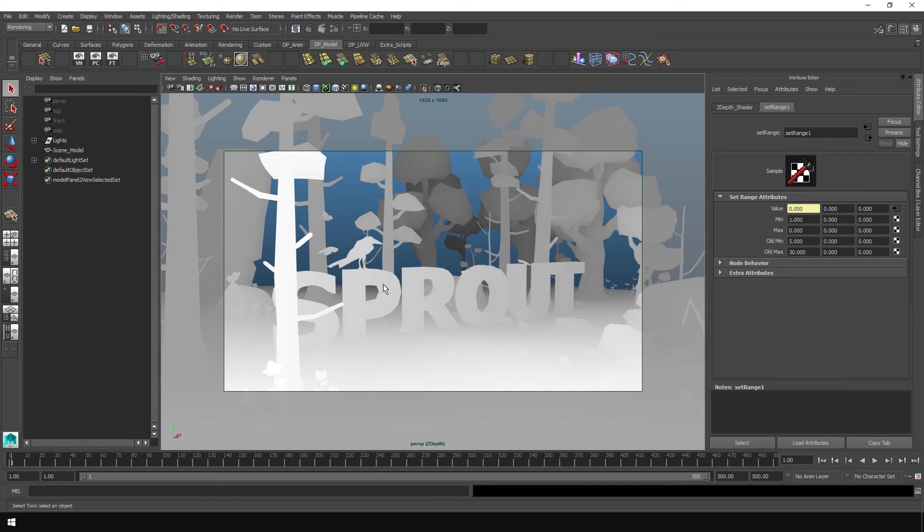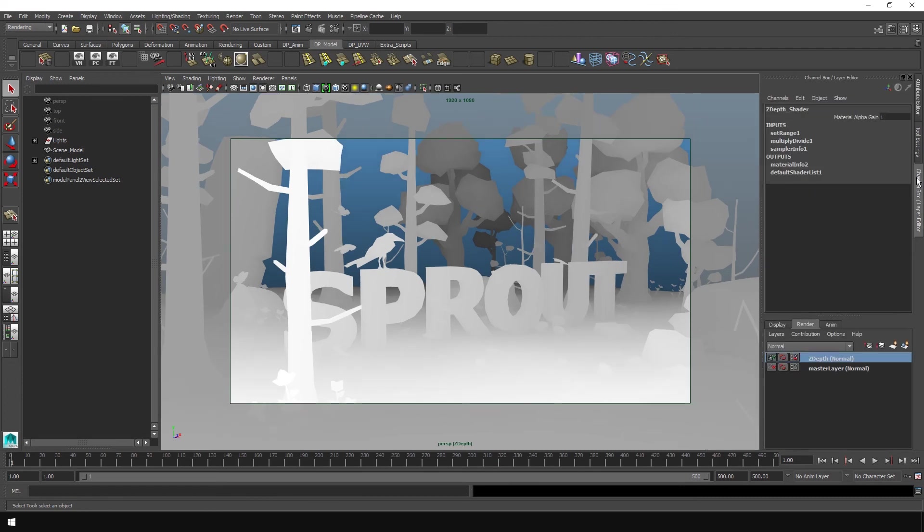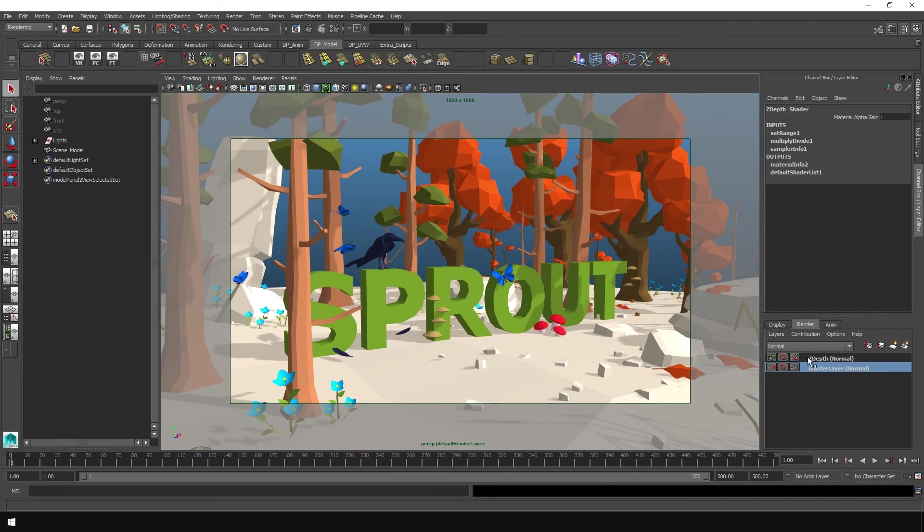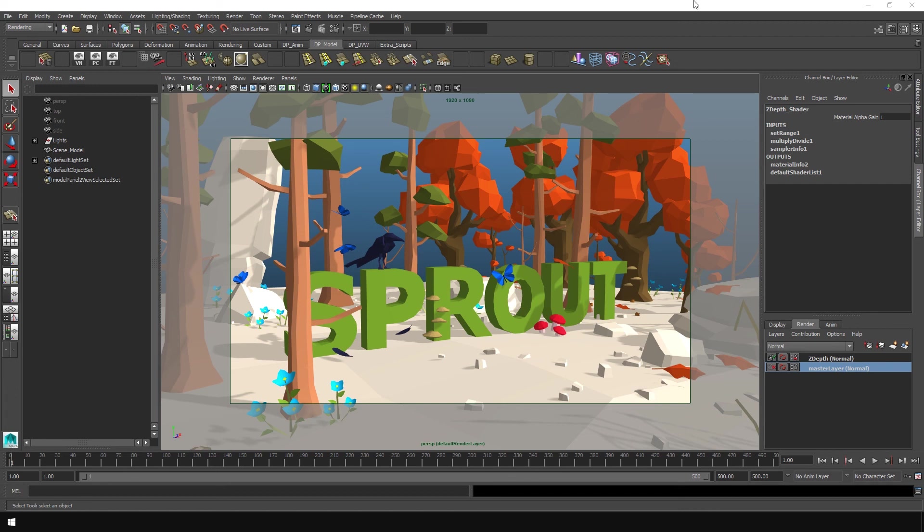Once you've rendered out your Z-depth, you can come right over here to the channel box tab. And down here in the render tab, you can select your master layer again, and this will hide the Z-depth. That way you can render this out, take the two renders and composite them however you like. So that way you get your depth of field or your fog or whatever you're using the mask for, the Z-depth for.